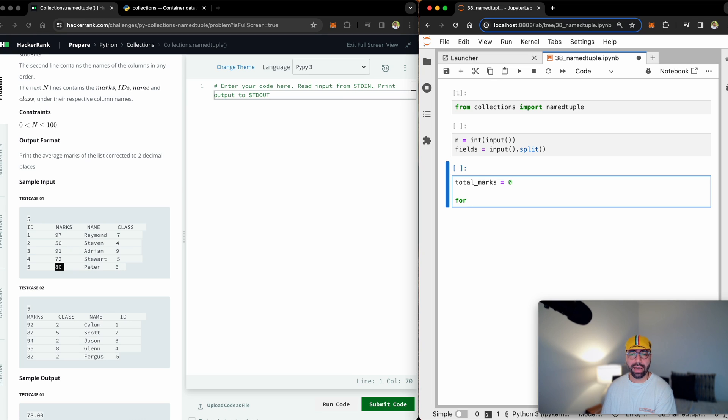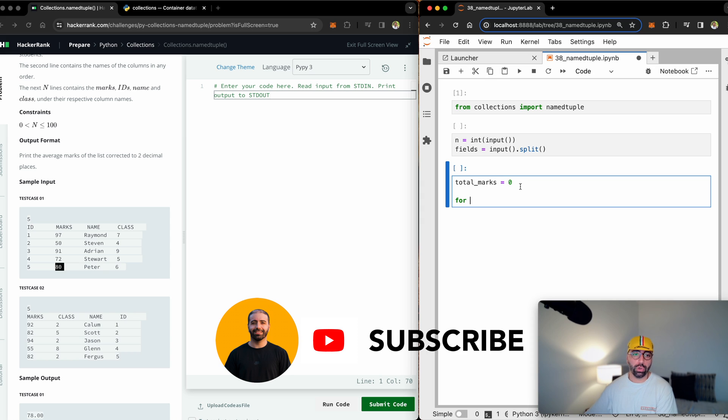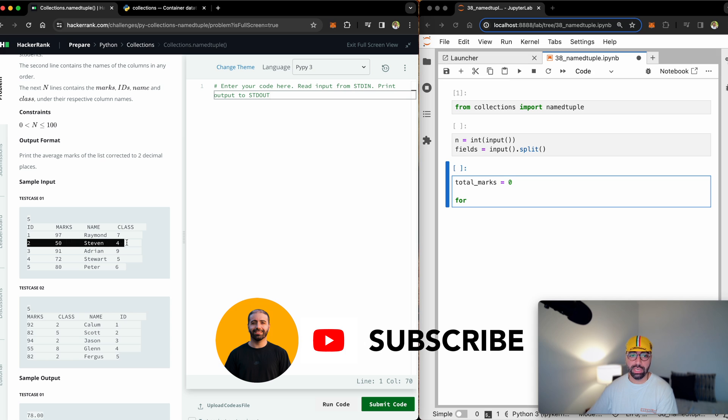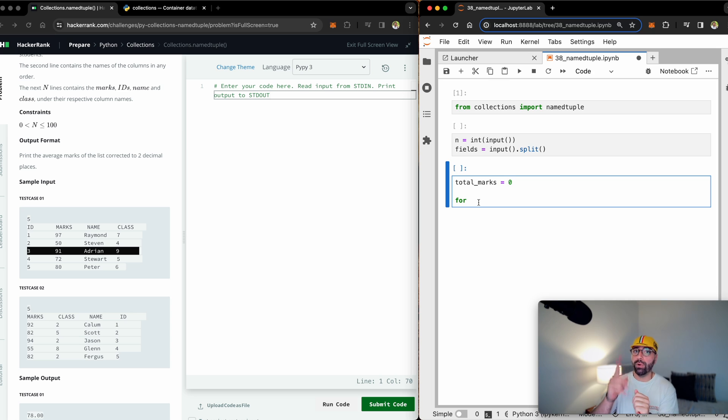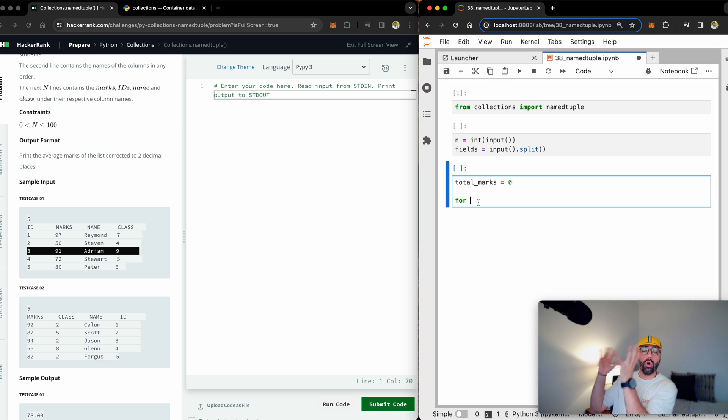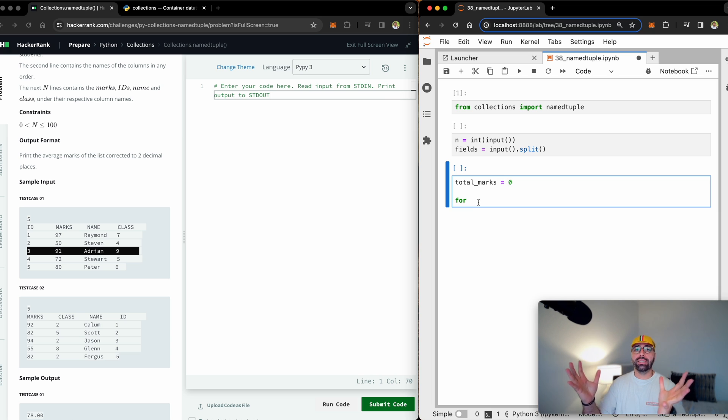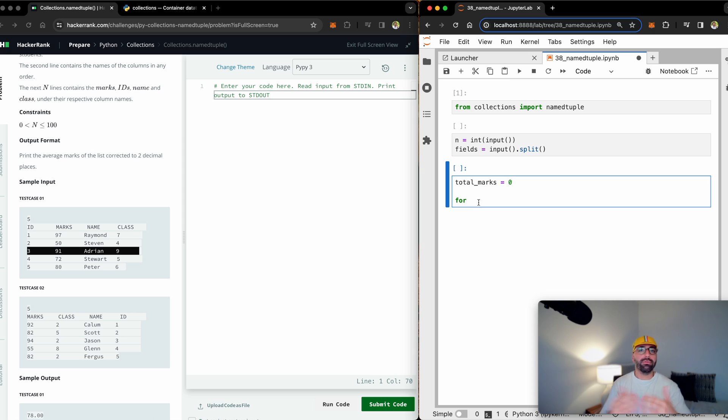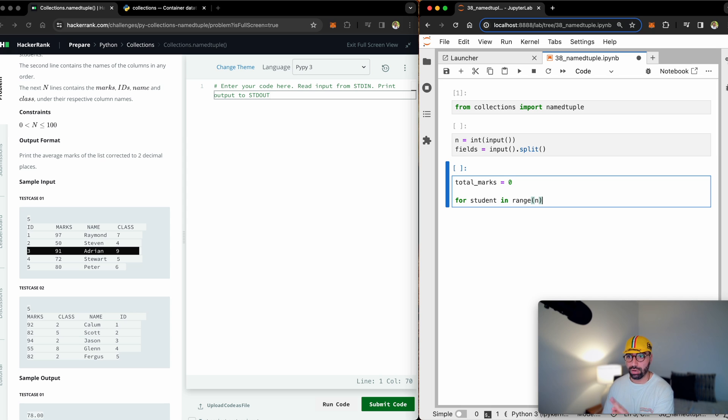And that for loop will one by one receive information from the user. So it will receive Raymond's information, it will receive Steven's information, Adrian's and so forth. So I need a for loop to receive them one by one, take the mark out, add it to my total marks, hold it, go to the next student, take the mark out, add it to my total marks. And at the end, I will have all the total marks, divide by five, and I'll have the average. Let's write for a student in range of how many students, if you have five students, so I will put n right there.